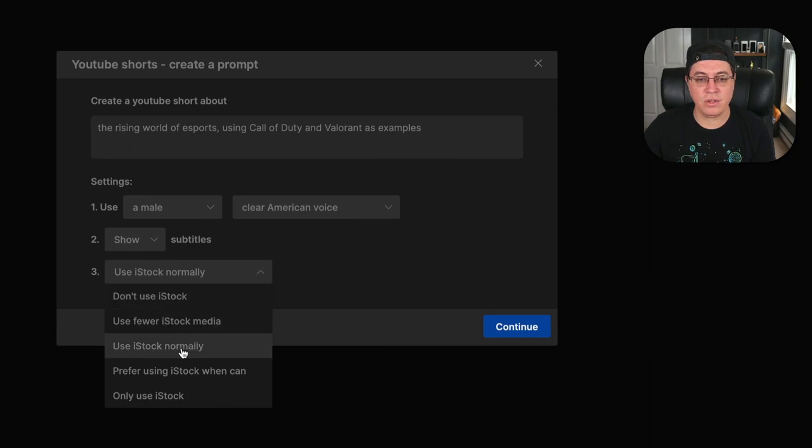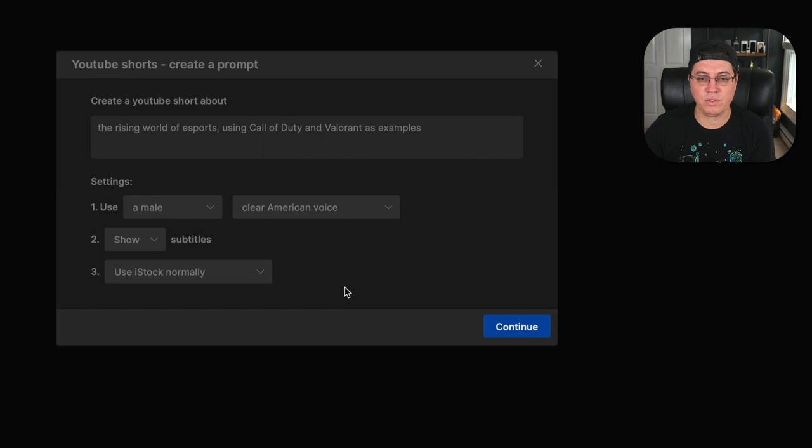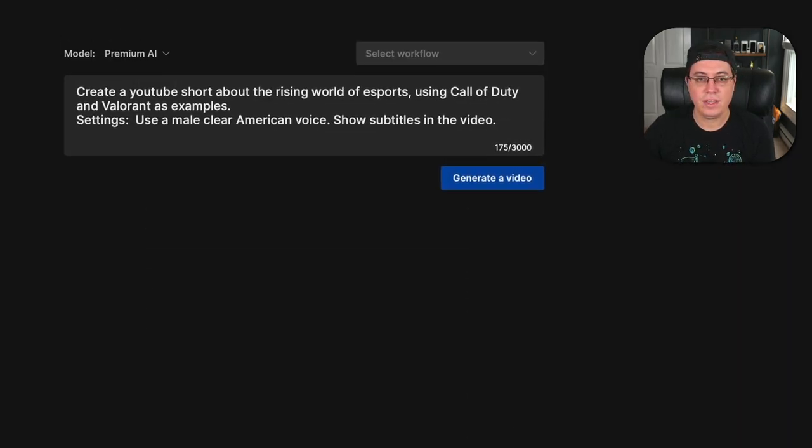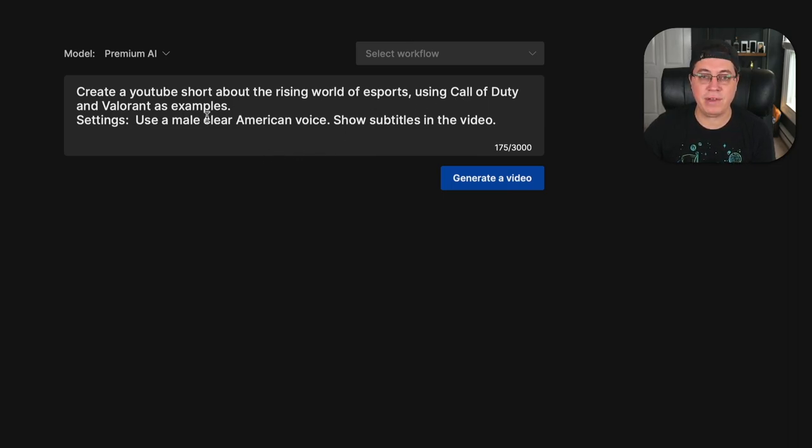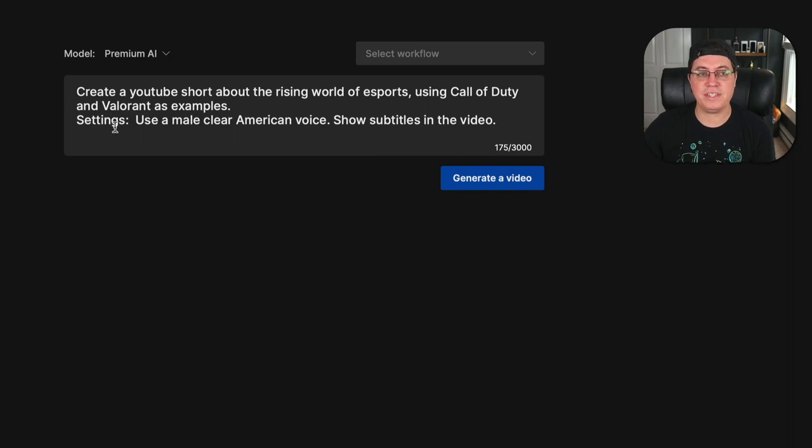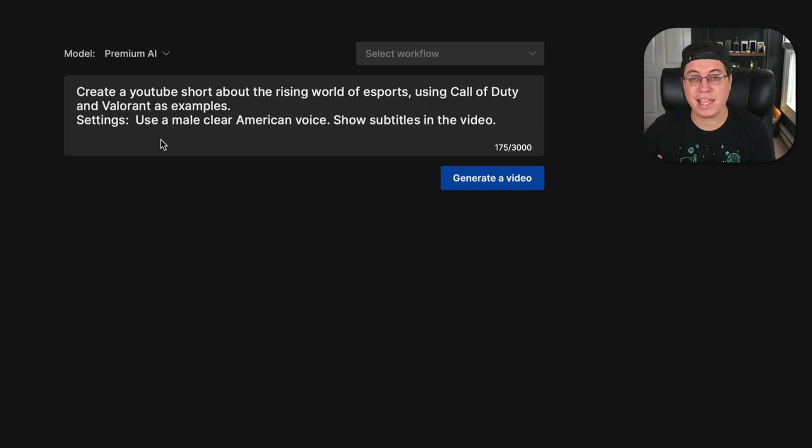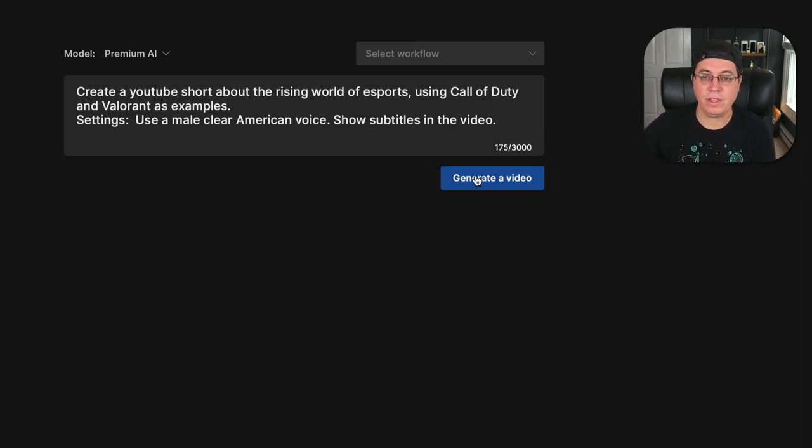So the fact that this tool actually does the work for me and for free, I just think that's incredible. And right down here, you can use iStock photos and videos, but in this case, we're going to mostly focus on videos. Click continue. And now it's going to create a YouTube short about the rising world of esports using Call of Duty and Valorant as examples. And the settings that this prompt is going to focus on are the following. Use a male, clear American voice, and definitely show subtitles in the video.